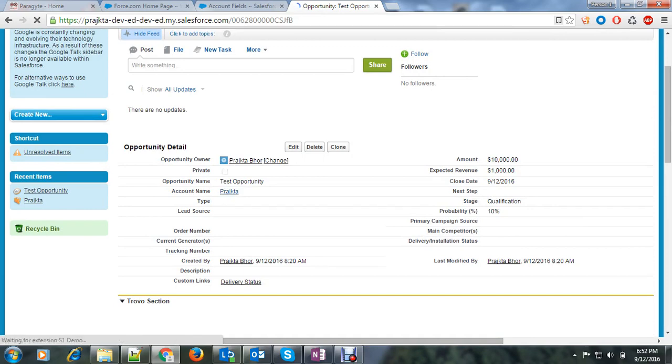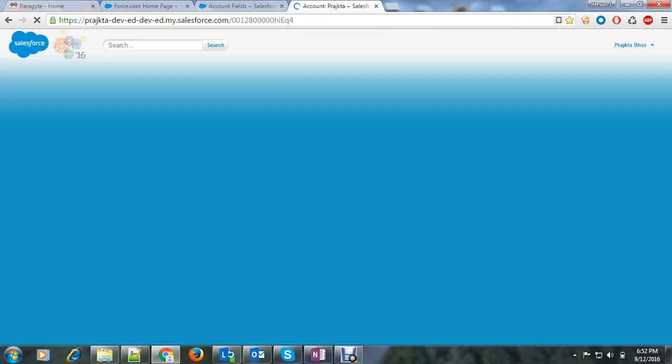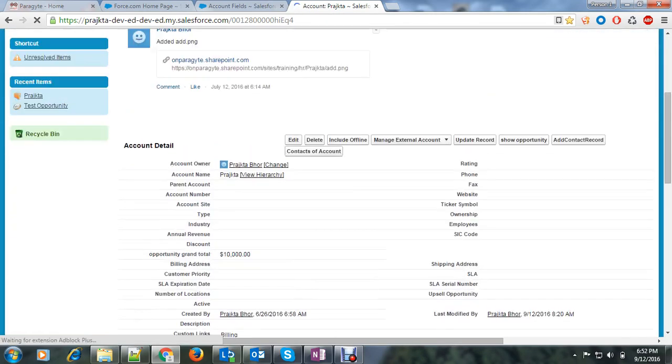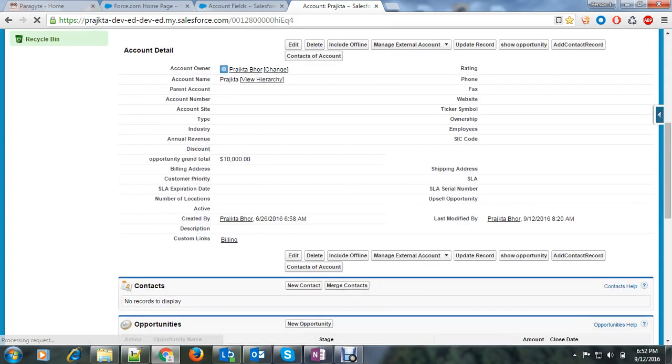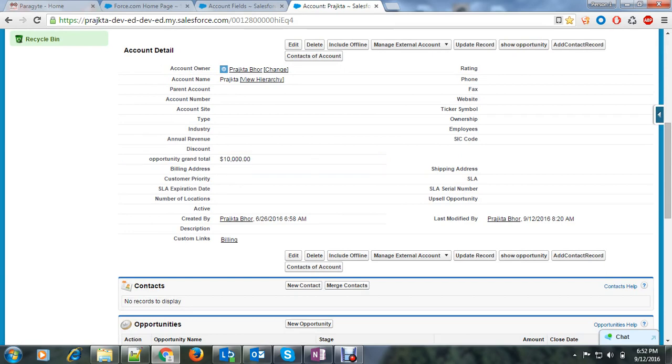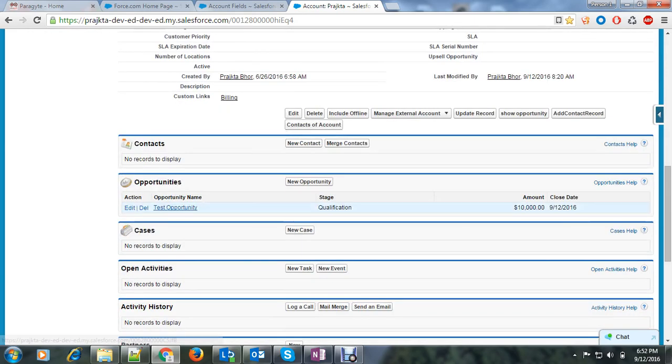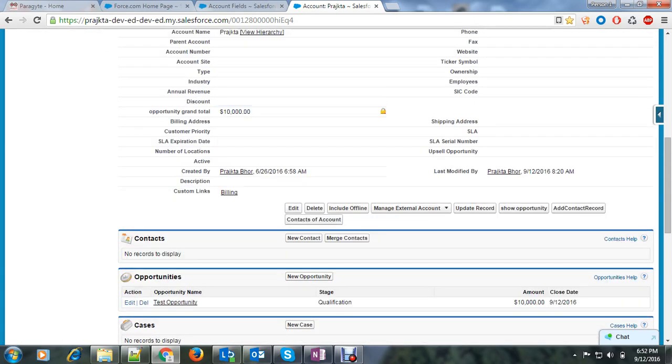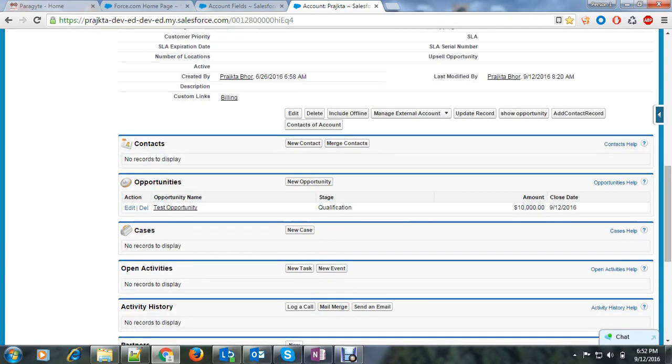I will open my account. Here you can see opportunity grand total and the value. Why so? Because I have one opportunity and the amount of that opportunity is $10,000.